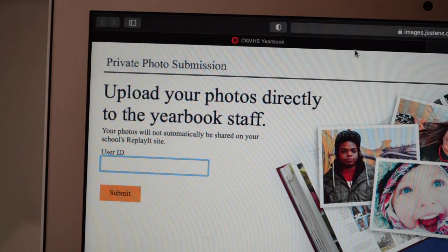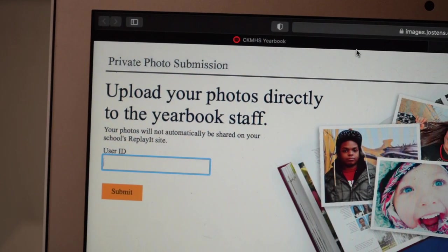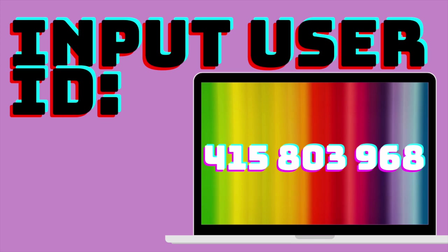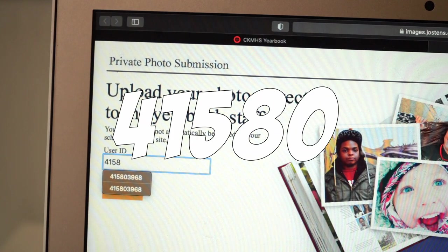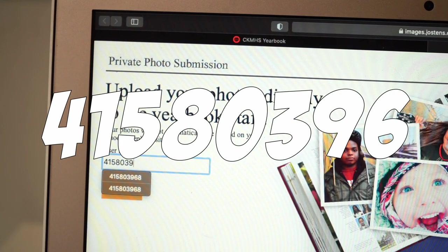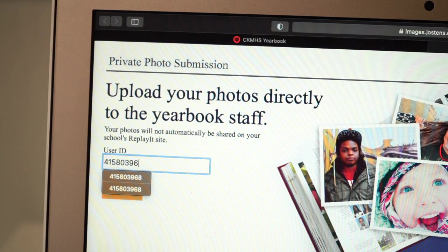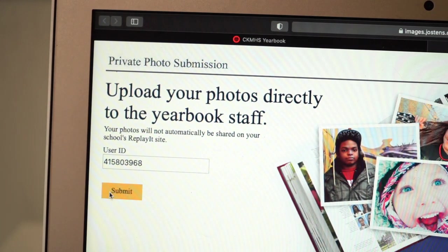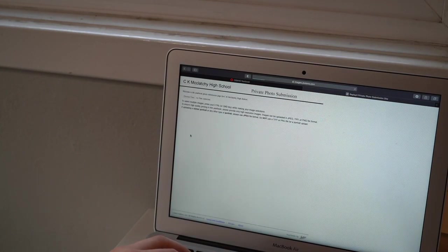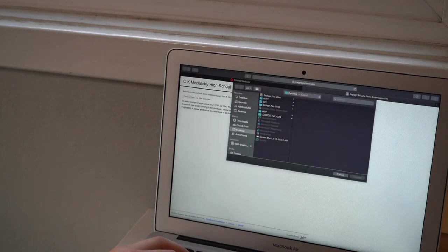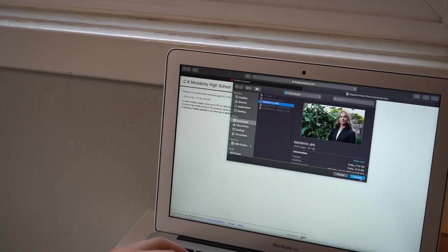Here, I will input the McClatchy code, 415803968, which will be listed in the description of this video, as well as listed on the yearbook website. I then click the Upload a Photo button and select the file on my laptop that I wish to upload.